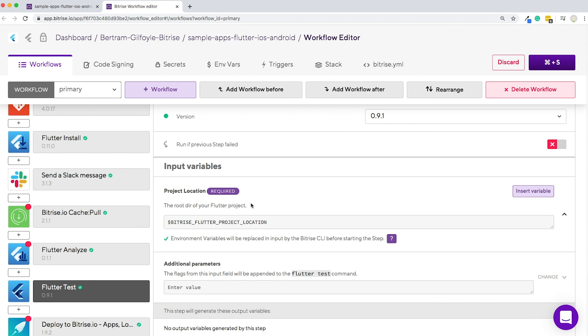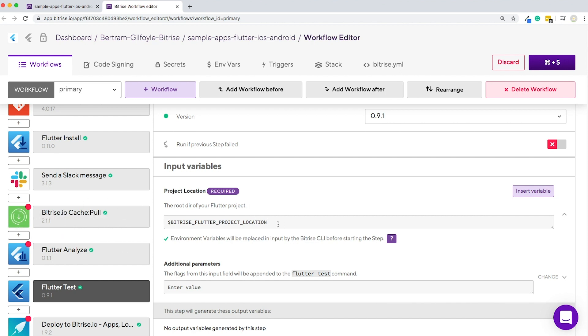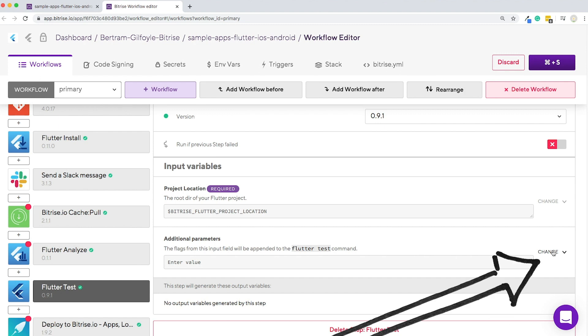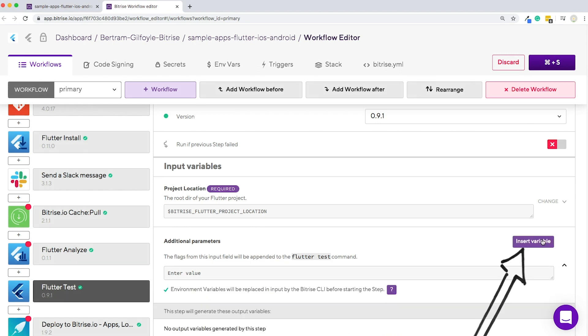Environment variables or envars can be used as step inputs as well. You can modify a step input by either clicking into the input field and typing it in manually, or by clicking the change option next to the input field and then the purple insert variable button.